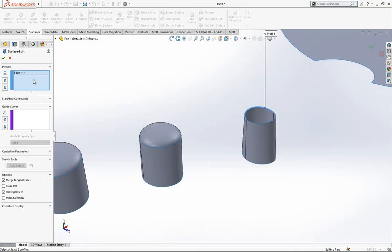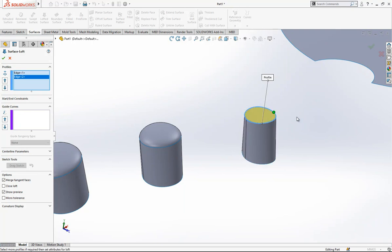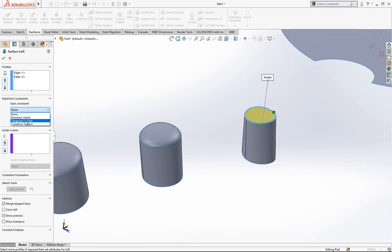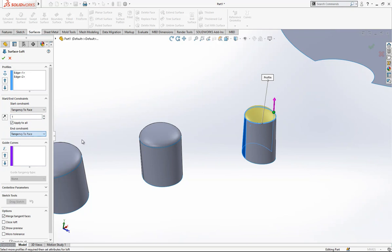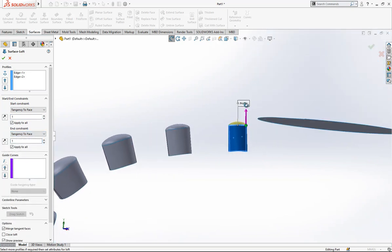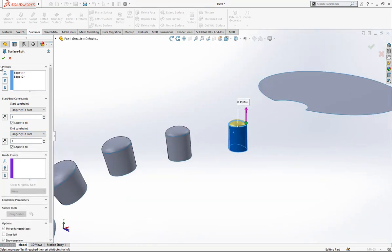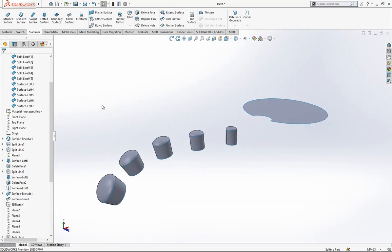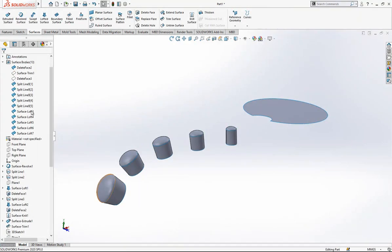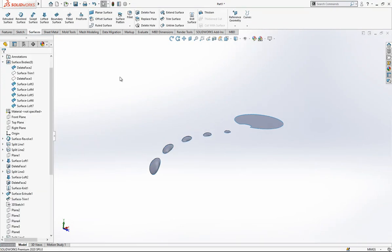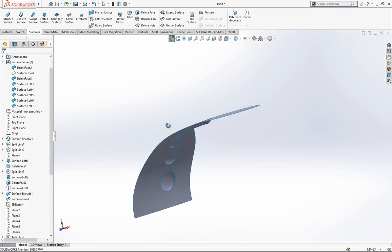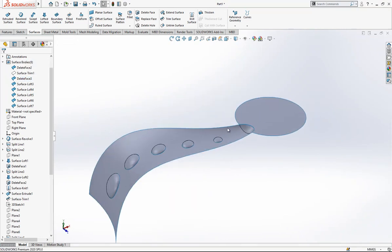For the last operation, select the other object — tangent to face, tangent to face. If you change the tangency, your dome shape here will change. These objects we are not going to use, so we can delete them. We now have our main surface and the other objects.